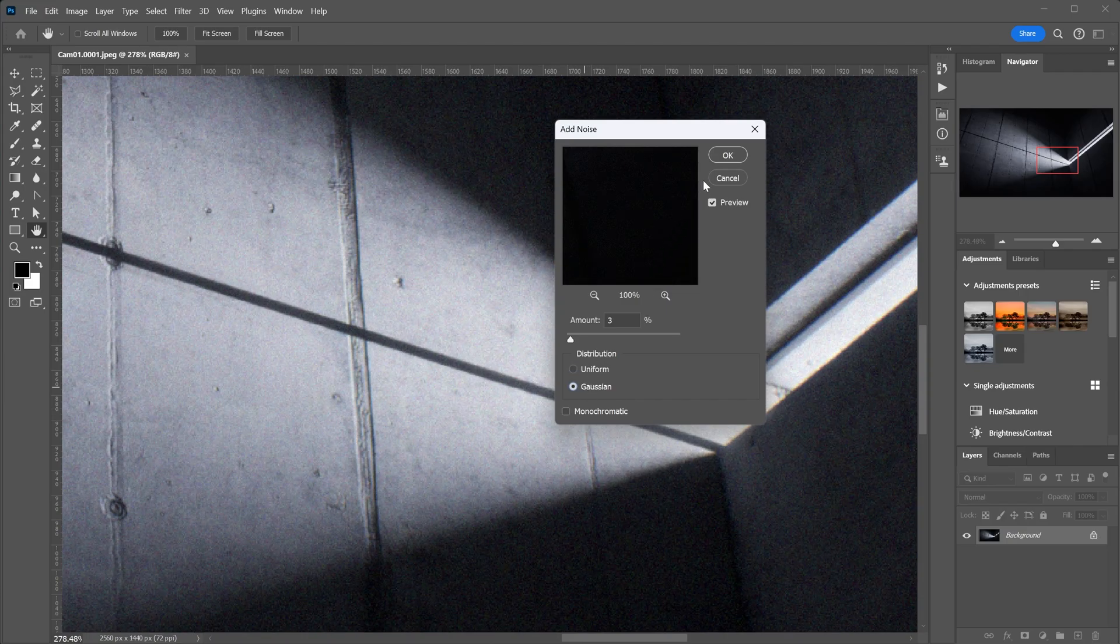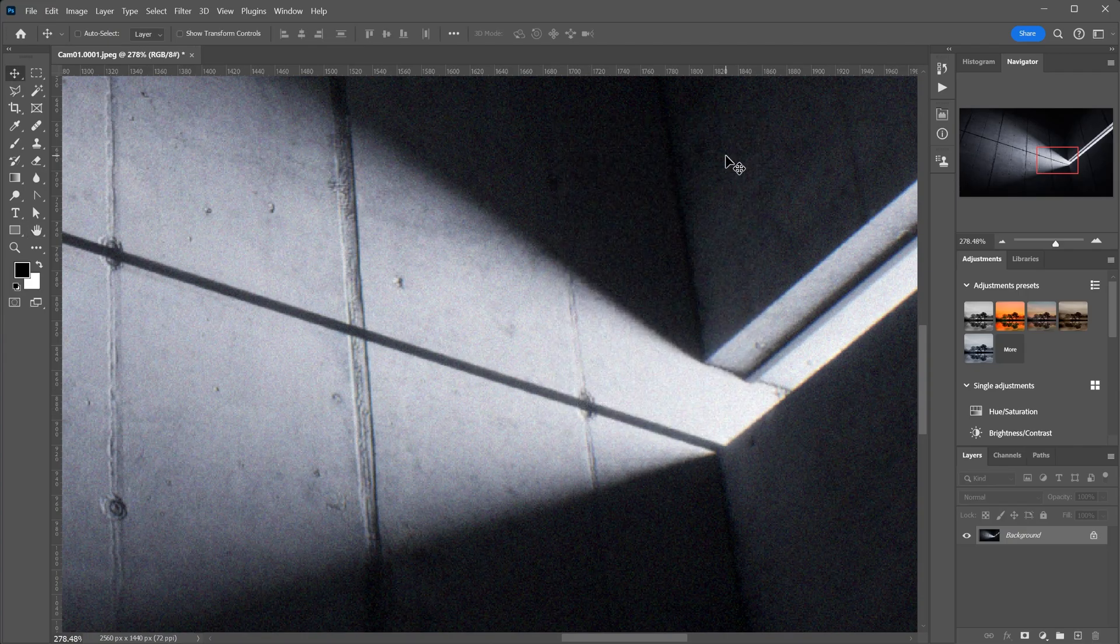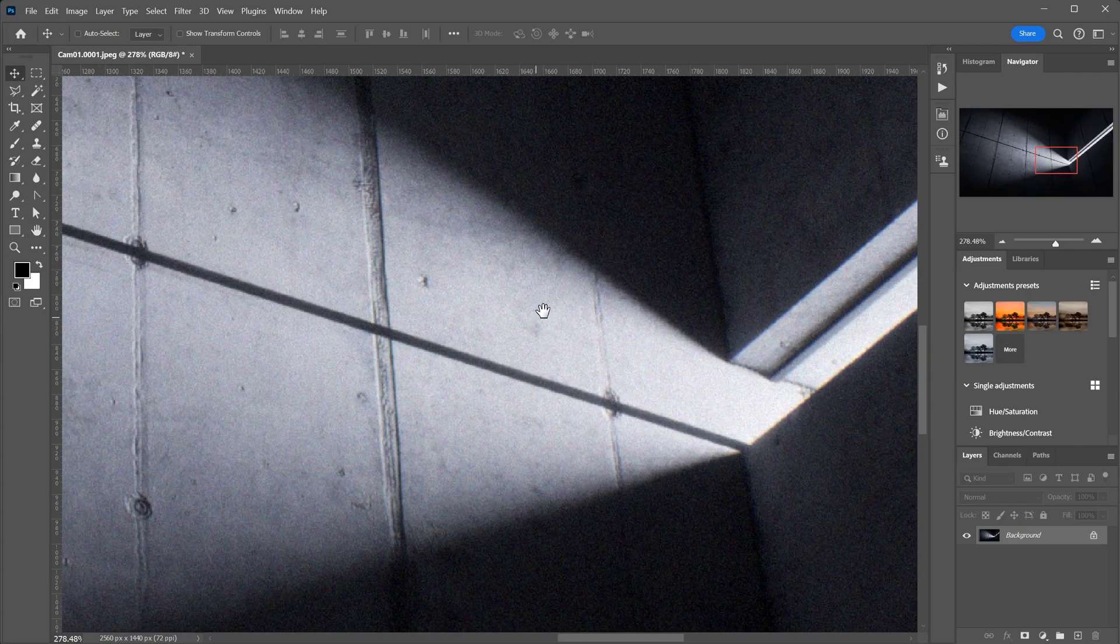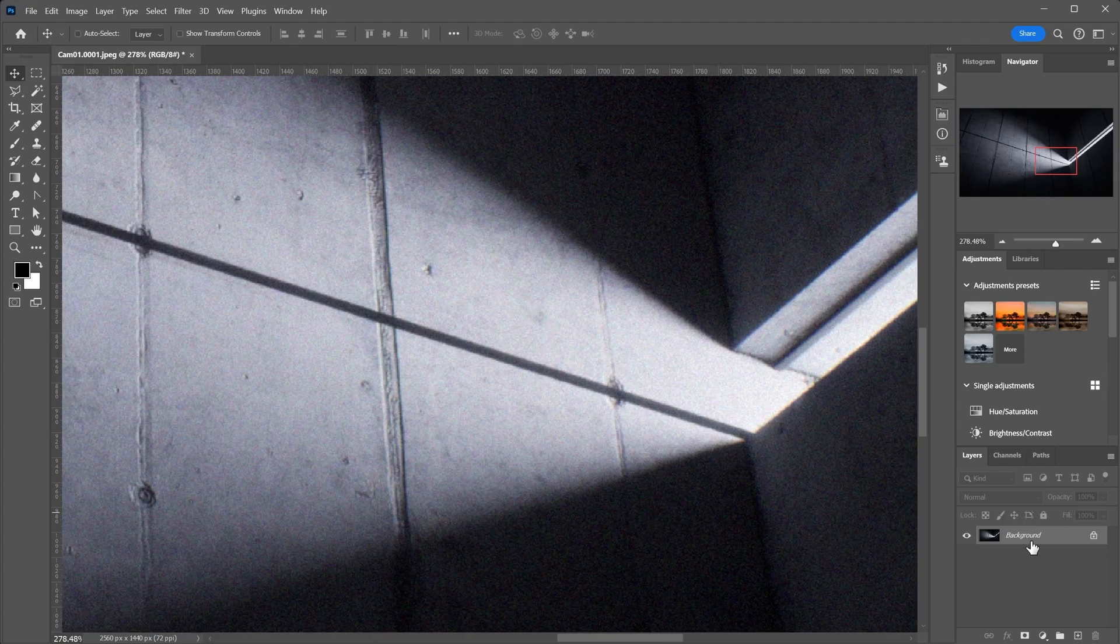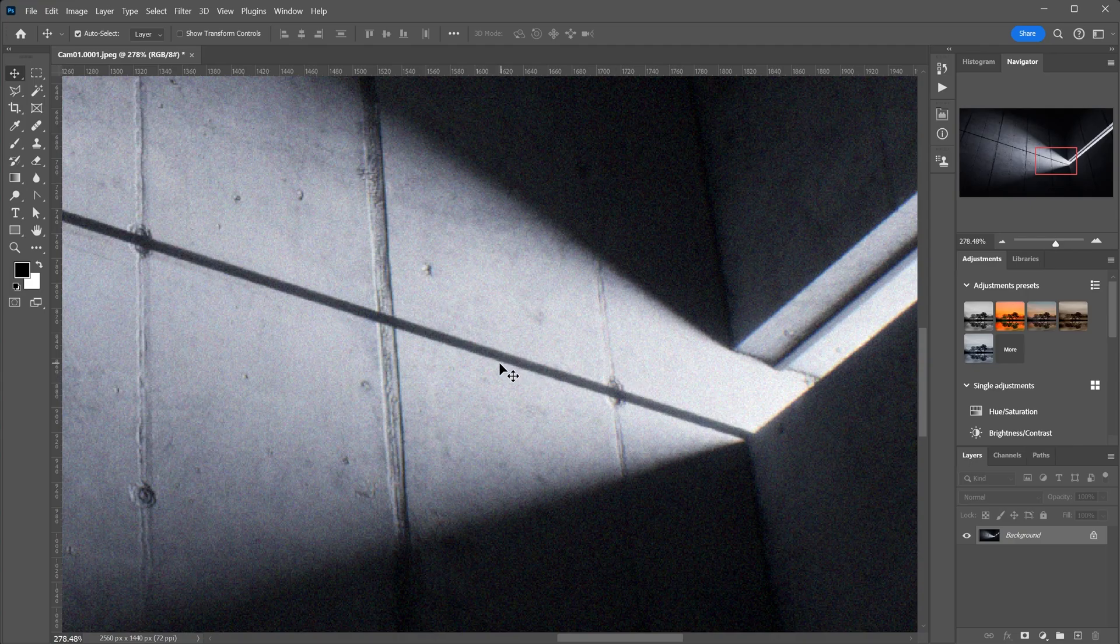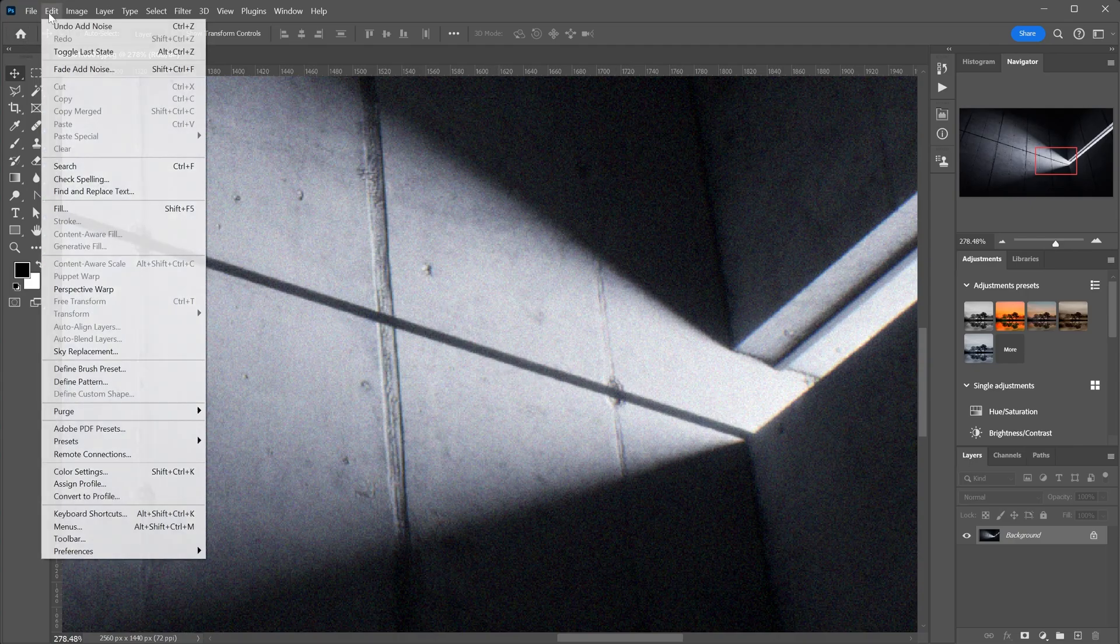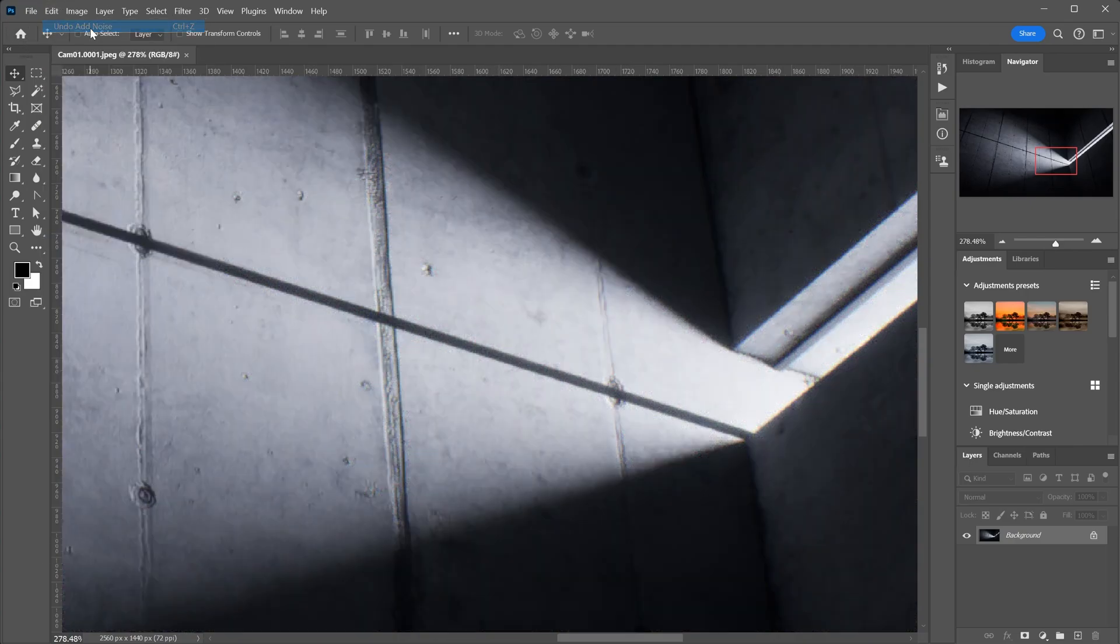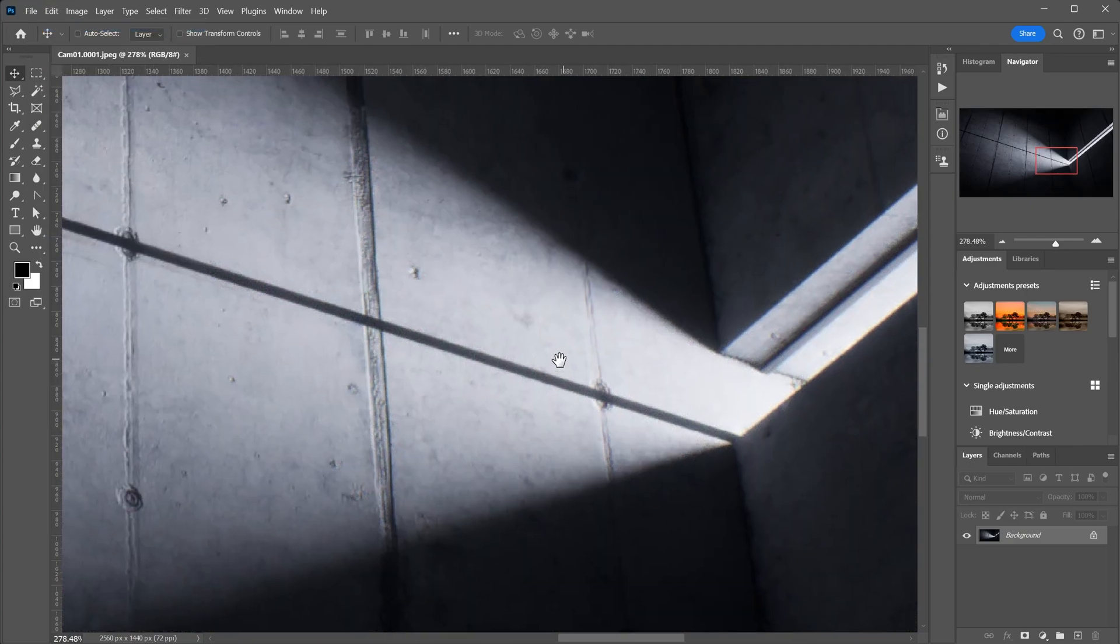But what happens if we need to do some edits? We must go back or open a previous version before merging the layers. That's when this quick tip will help you. Let's delete the noise we just created.